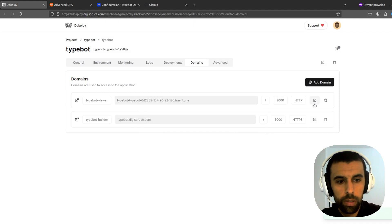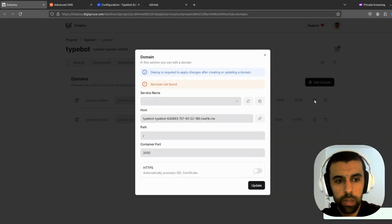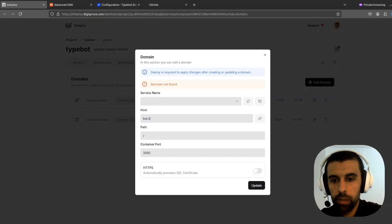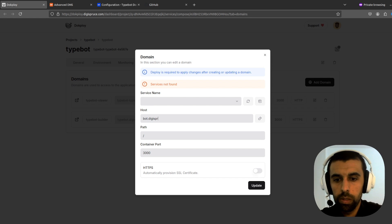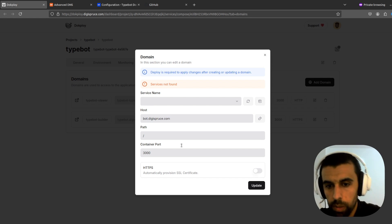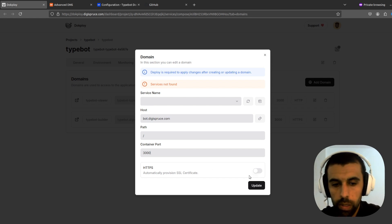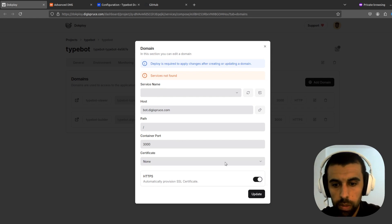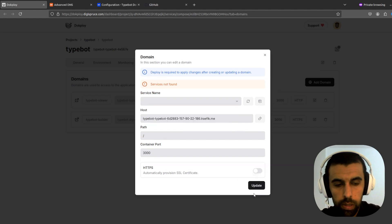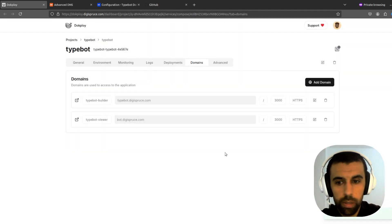Now let's go to the second one. Here we're going to call it bot.digispruce.com. And enable HTTPS. Update.